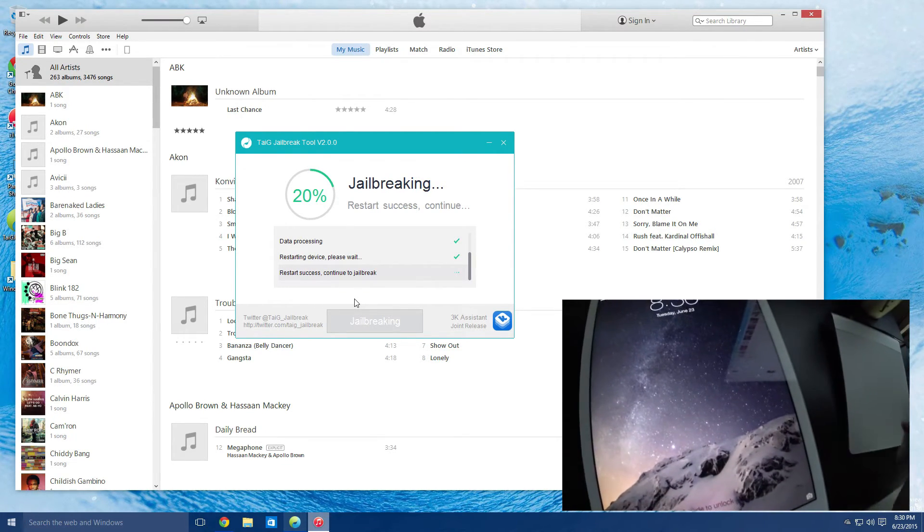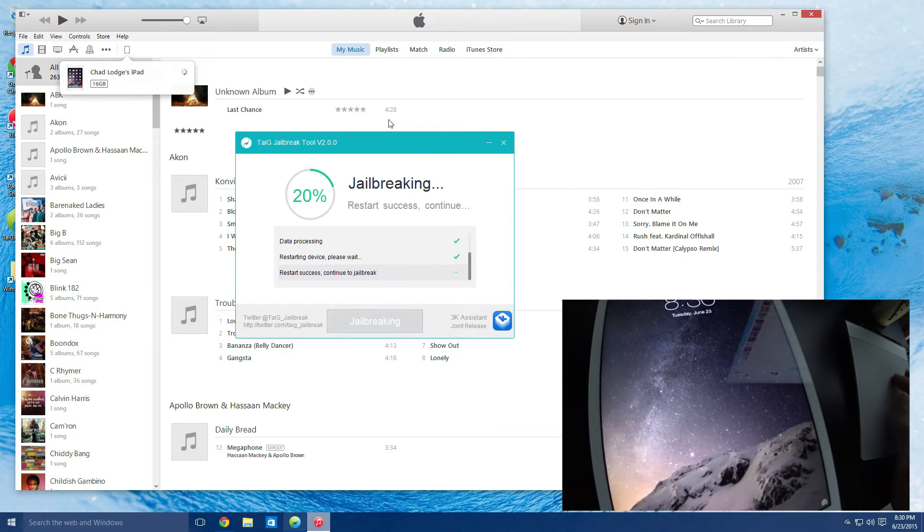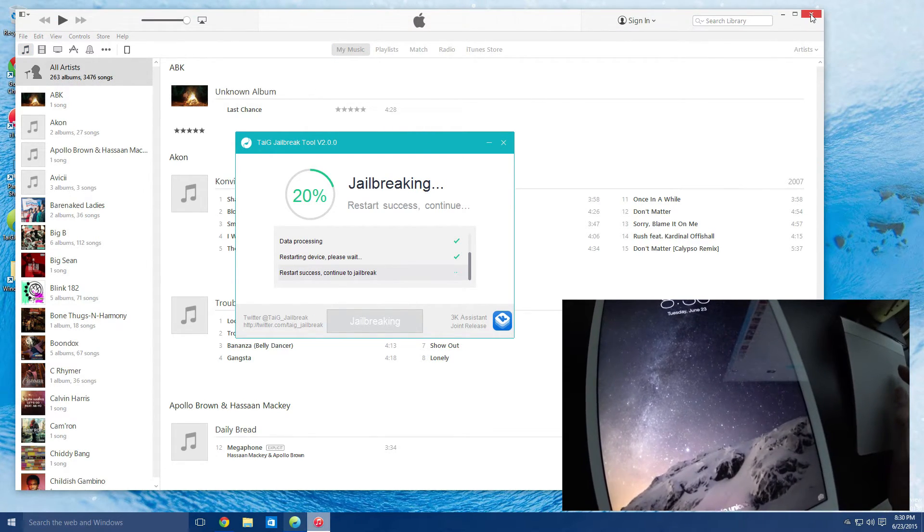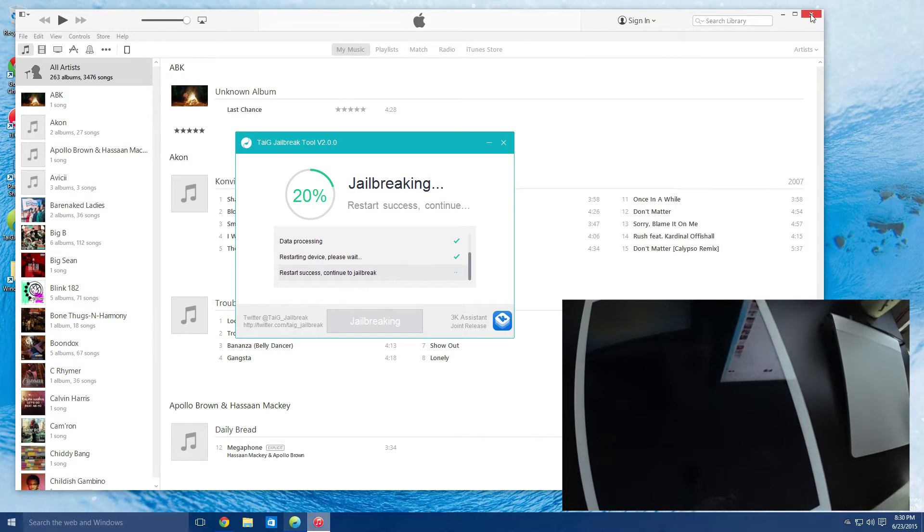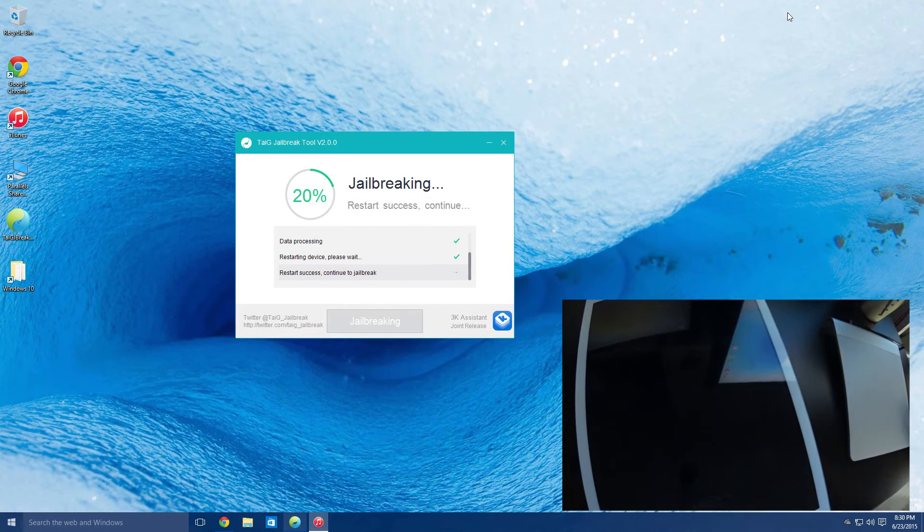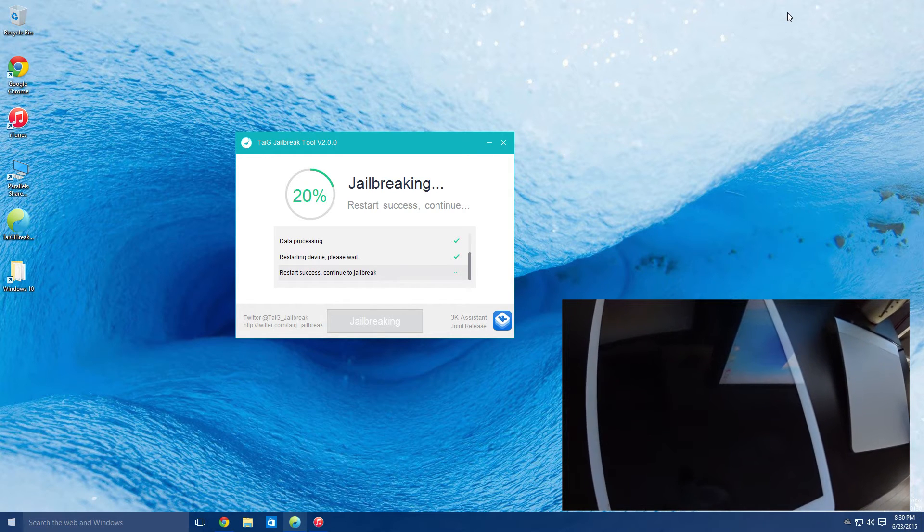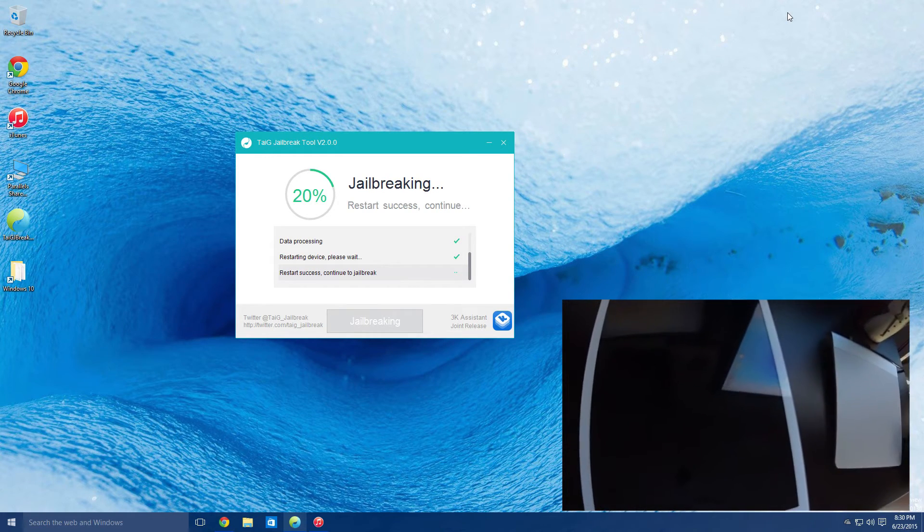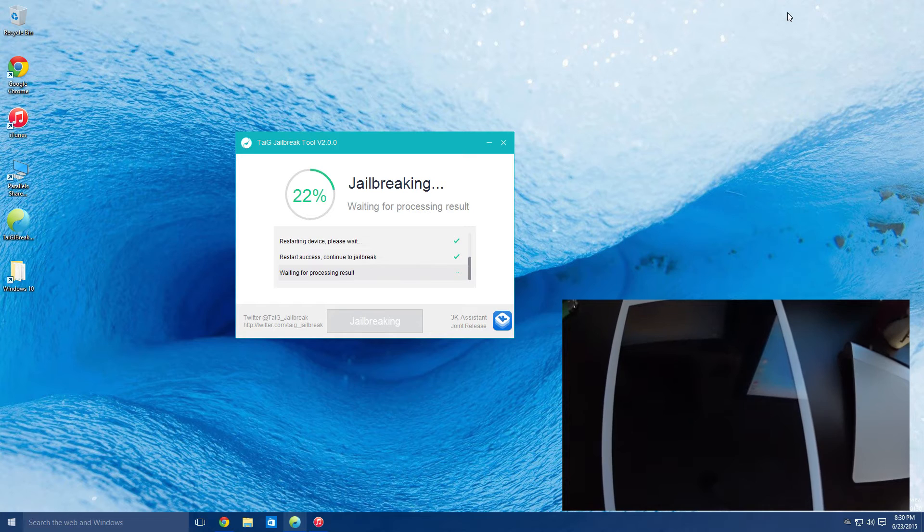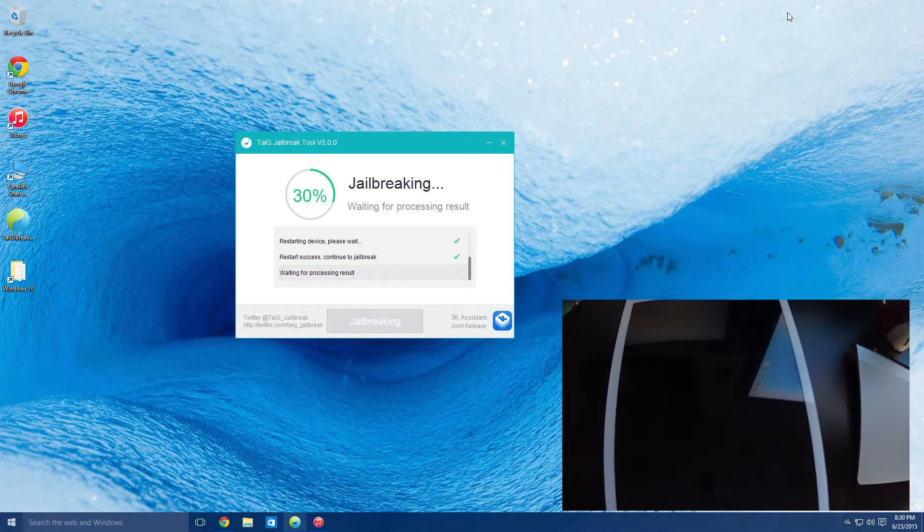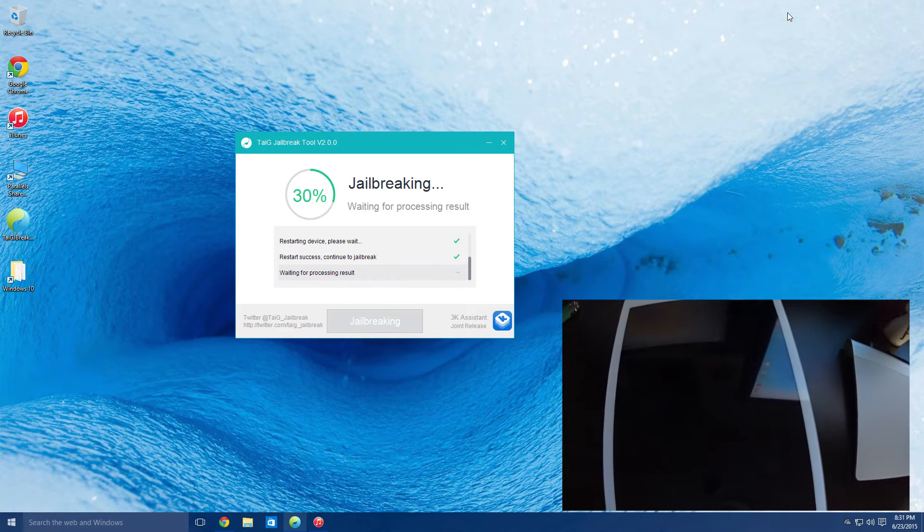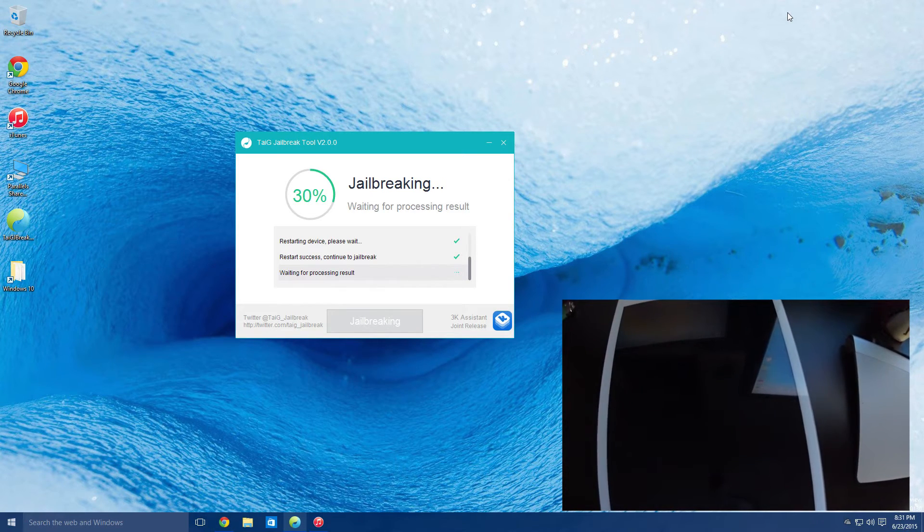So as you can see here, iTunes opens up. You can just leave it alone, I'll minimize it so it's not in the way. I found this part to be a little stressful, you just have to kind of sit and wait for a few seconds there until it jumps to its 30%. Again, I haven't touched the device and you shouldn't either.